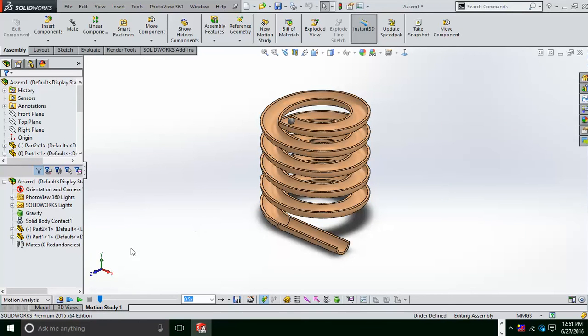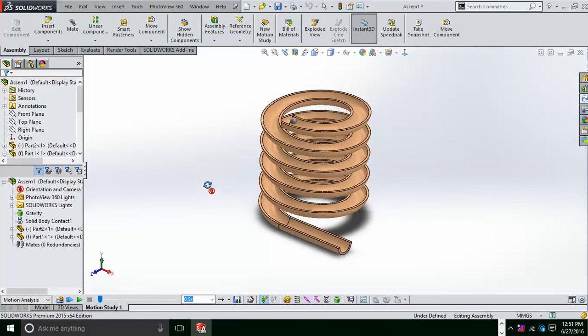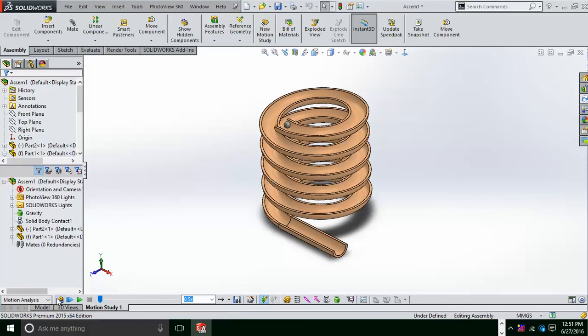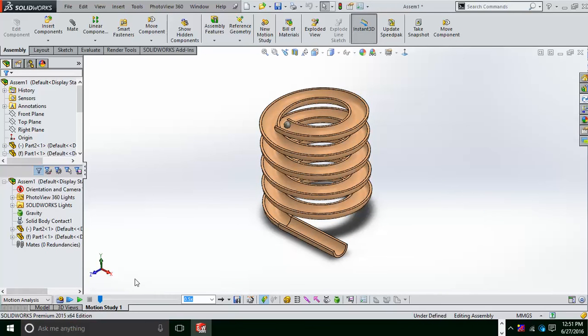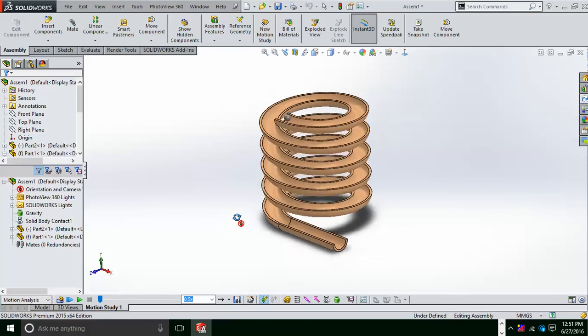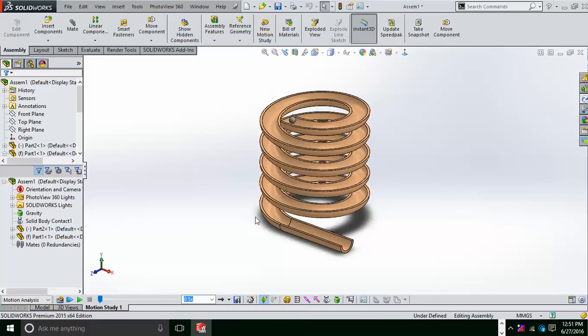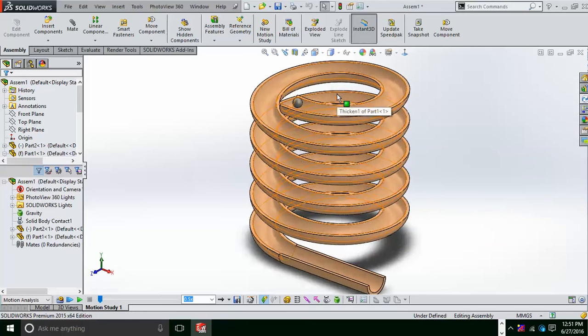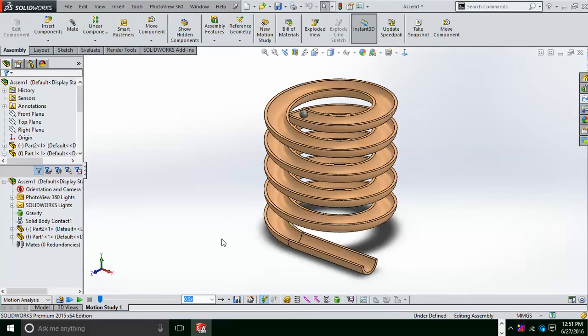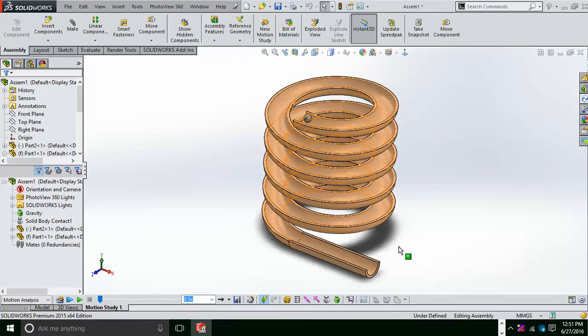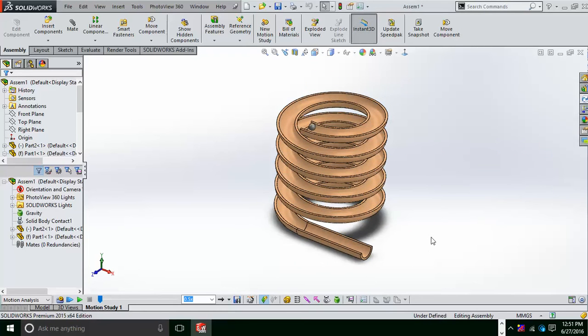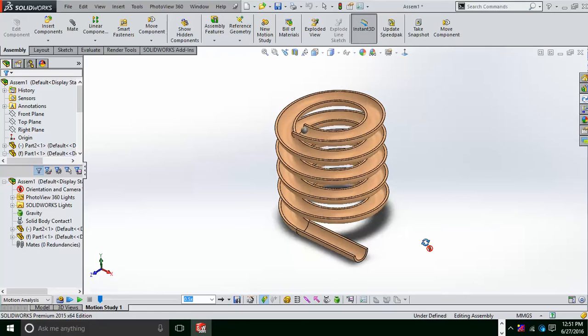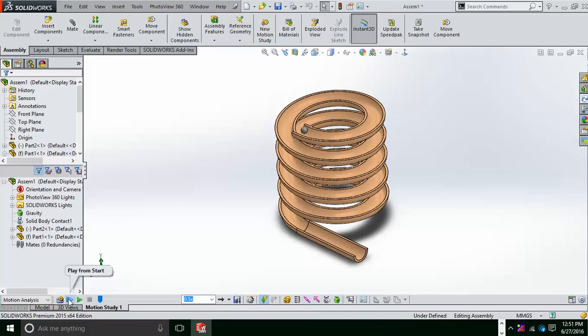After that, the final thing which you have to do is do the calculation. Calculation takes a few minutes, so for saving time I have already calculated it. After calculation, I just wanted to see how the ball works, so I will just simply go and play it from the start.